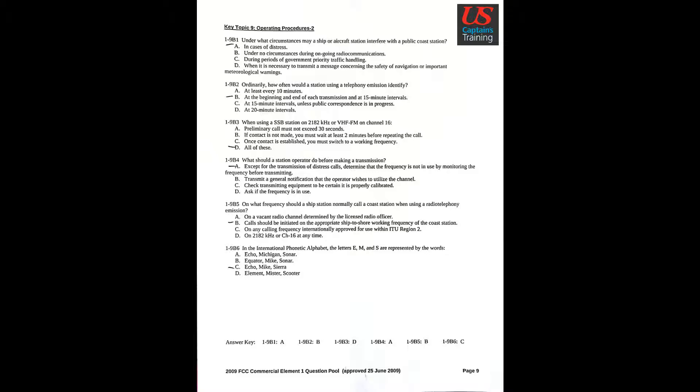Question 4: What should a station operator do before making a transmission? Answer A: Except for the transmission of distress calls, determine that the frequency is not in use by monitoring the frequency before transmitting.